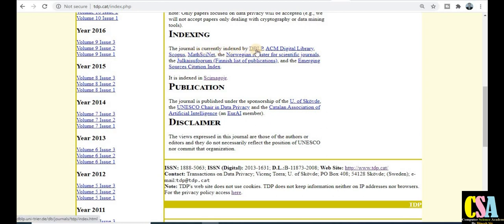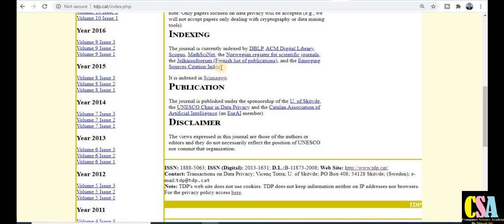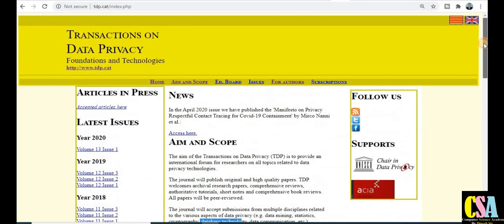Regarding indexing — as a researcher we should know the indexing of a journal. This journal is currently indexed in DBLP, ACM Digital Library, Scopus, MathSciNet, and the Emerging Sources Citation Index (ESCI). As researchers we always look for journals that are free of cost, Scopus-indexed, ESCI-indexed, and DBLP-indexed — all of these criteria are matched by this journal. Explore it if your research area fits.